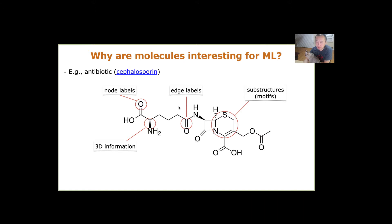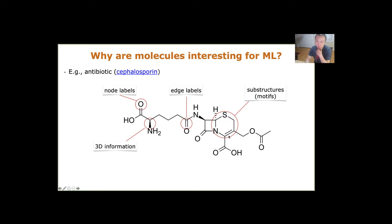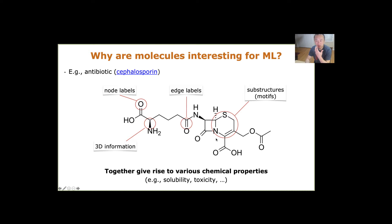Molecule structures can be represented as graphs with a lot of rich information. The graph has nodes corresponding to atoms and edges representing different kinds of bonds with edge labels. There are also substructures — in the previous video we called these functional groups; in this paper they call them motifs or substructures. The molecule also has some three-dimensional information, and we know properties related to it such as solubility and toxicity.